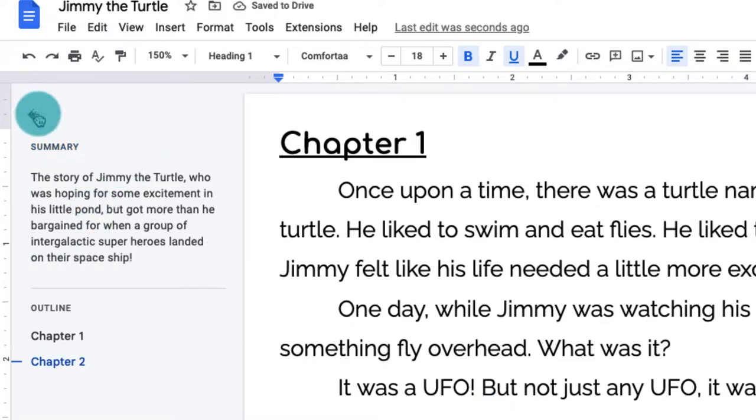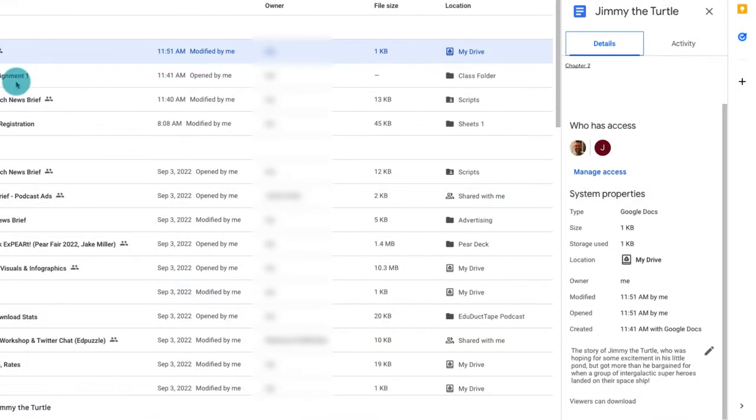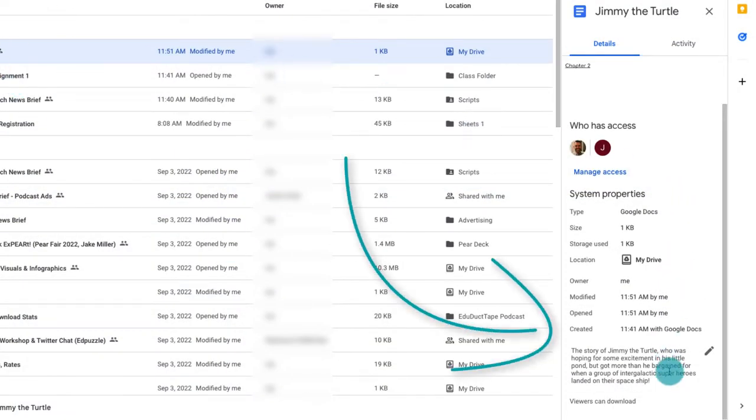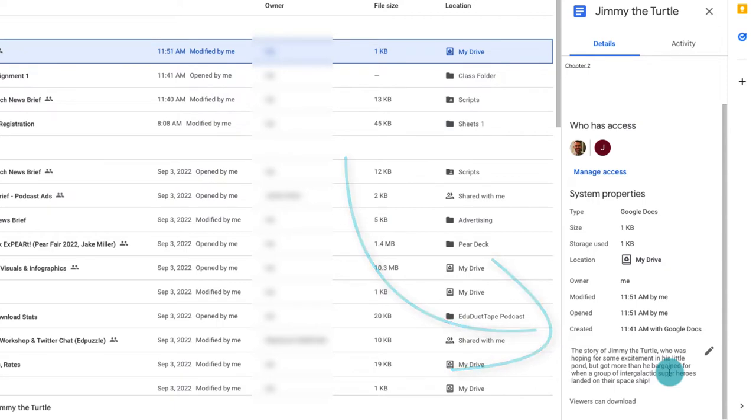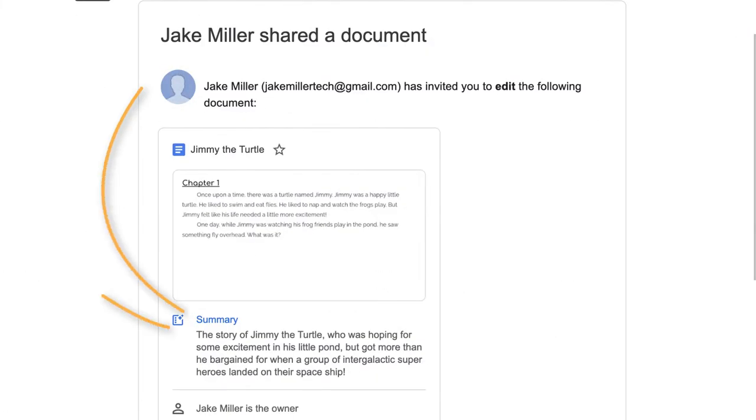This summary will appear in that left sidebar for all viewers. And it also shows up in other places, like the details pane that you could see in Google Docs or Google Drive, or in the email that you receive when someone shares a document with you. This feature is available in all Google accounts and should already be active in yours.